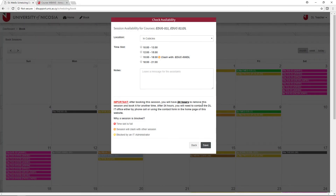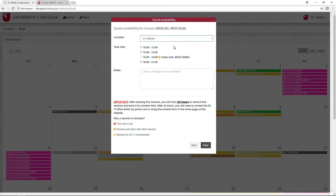Before selecting a time, let us know where your session will take place. If the session will take place in the Webex cubicles in the Distance Learning offices, select In Cubicles. For any other location, select Away. Then select the time slot that you want your session to take place. There are four available time slots. If any time slot is unavailable, it will be indicated on the right of the specific time slot. Reasons a time slot may be unavailable include the slot being full, it clashing with another session, or being blocked by one of the IT administrators.